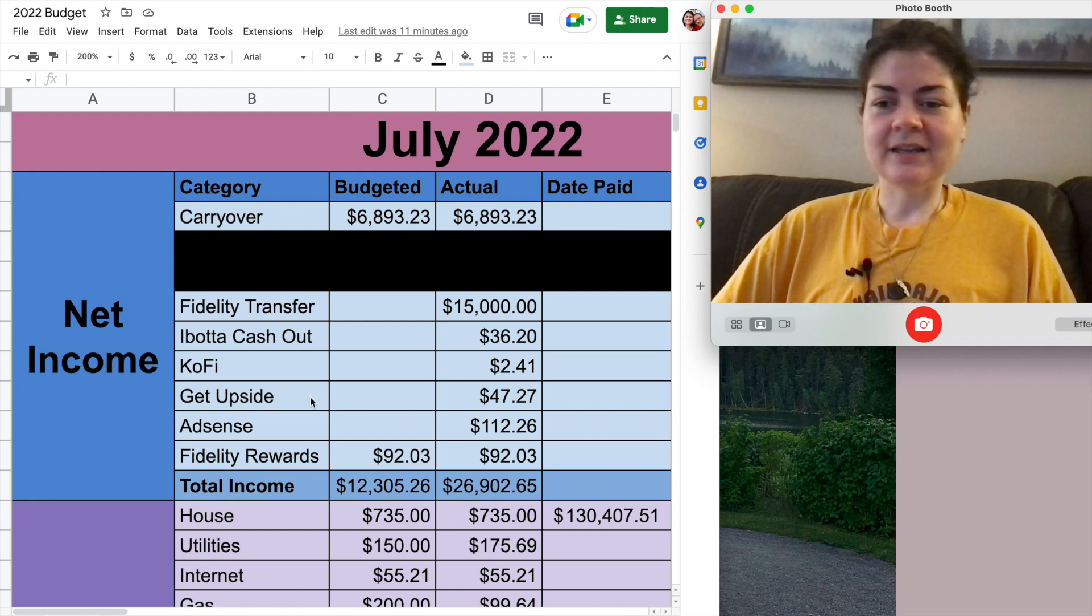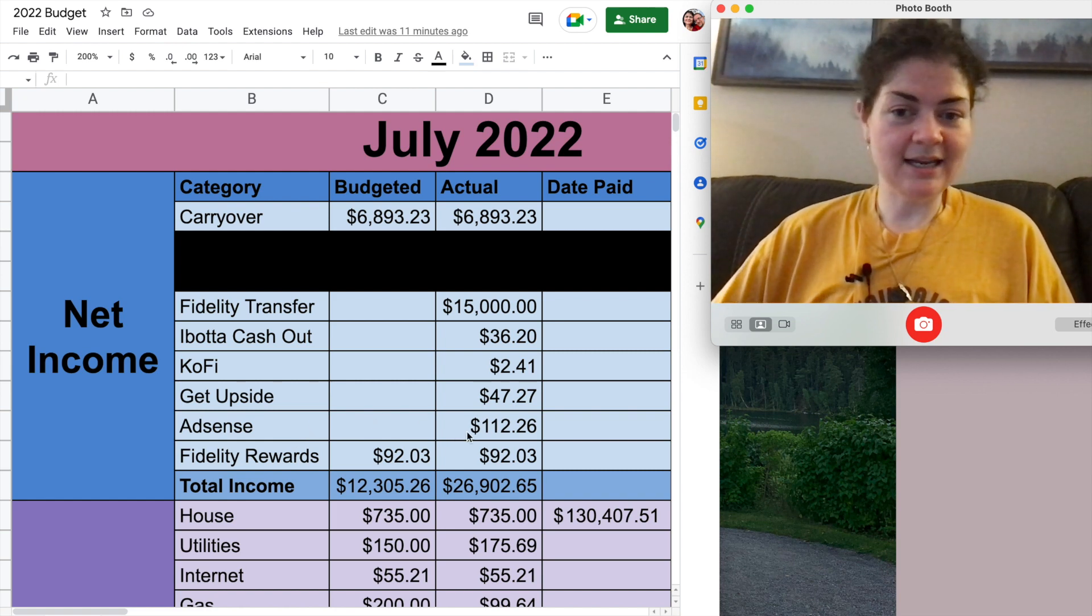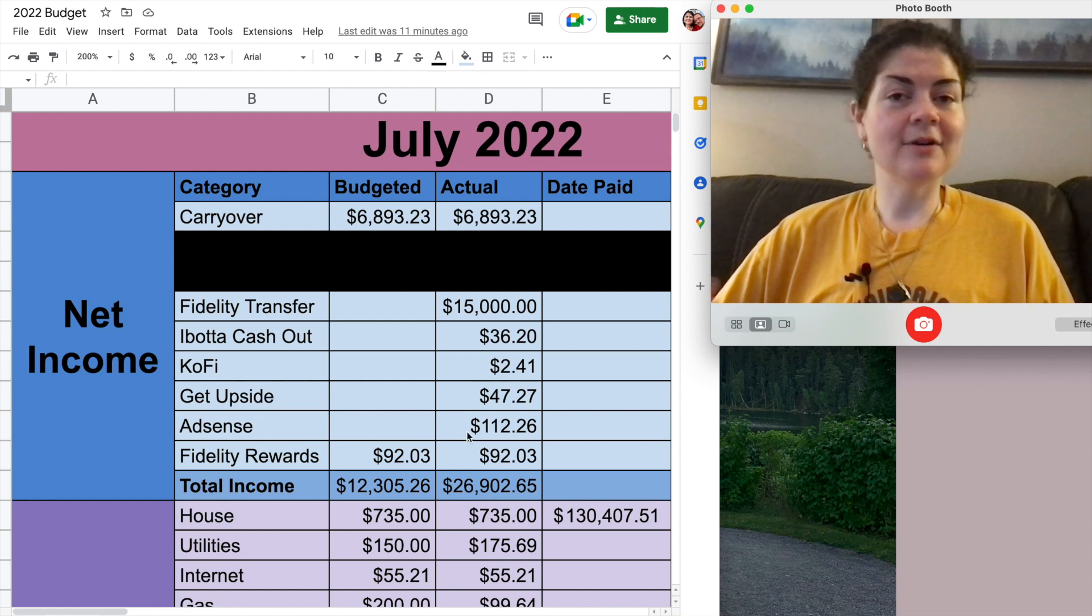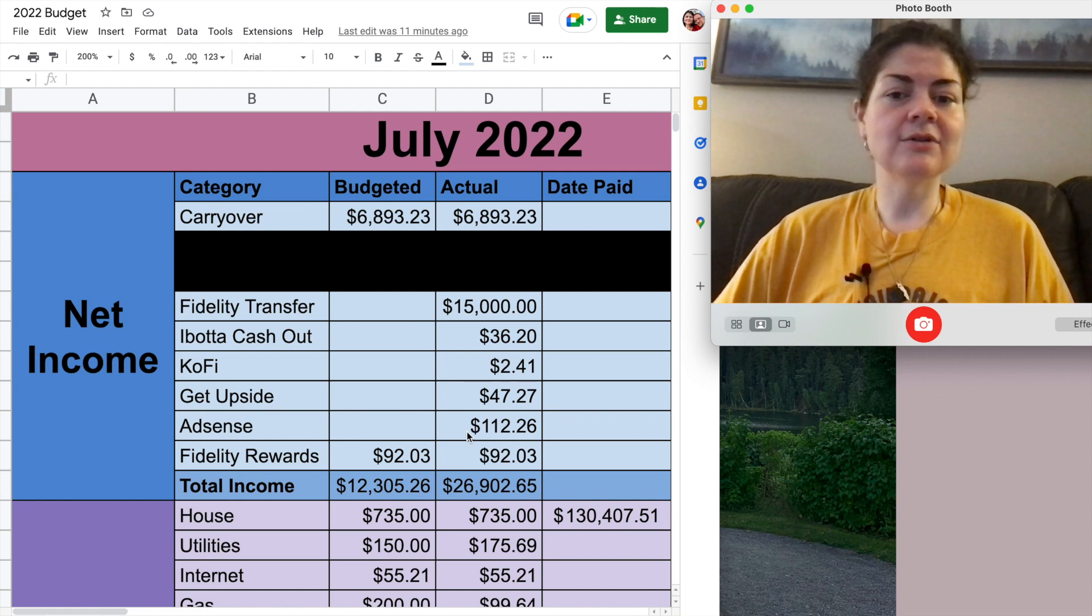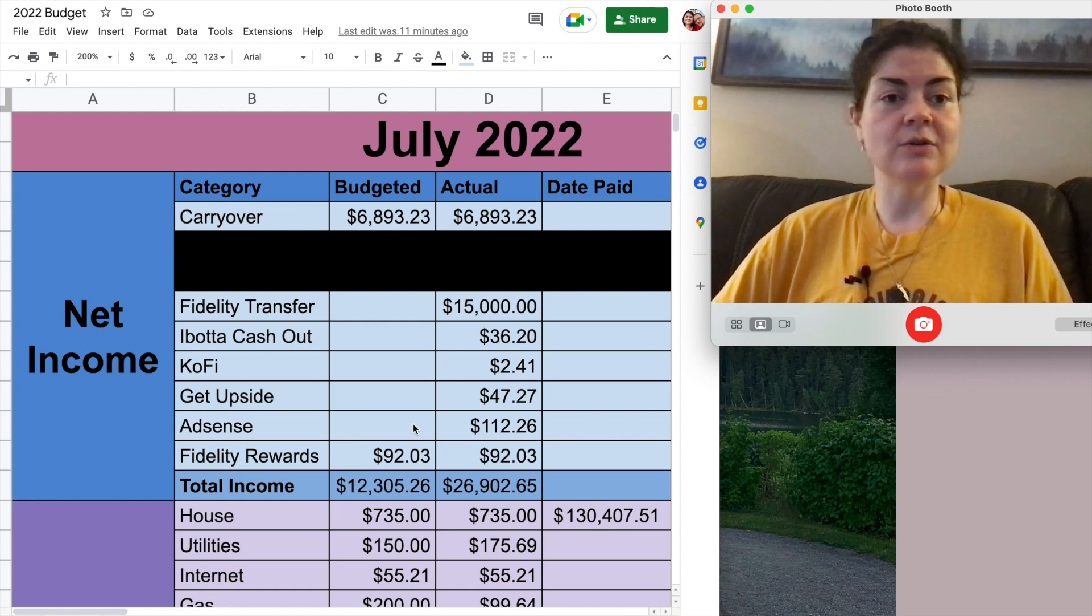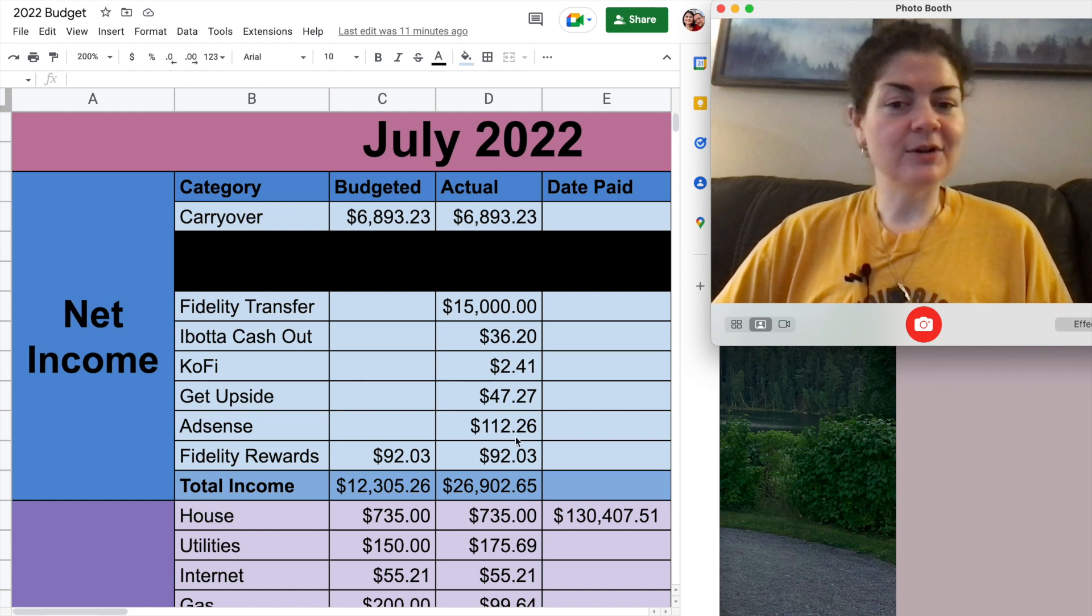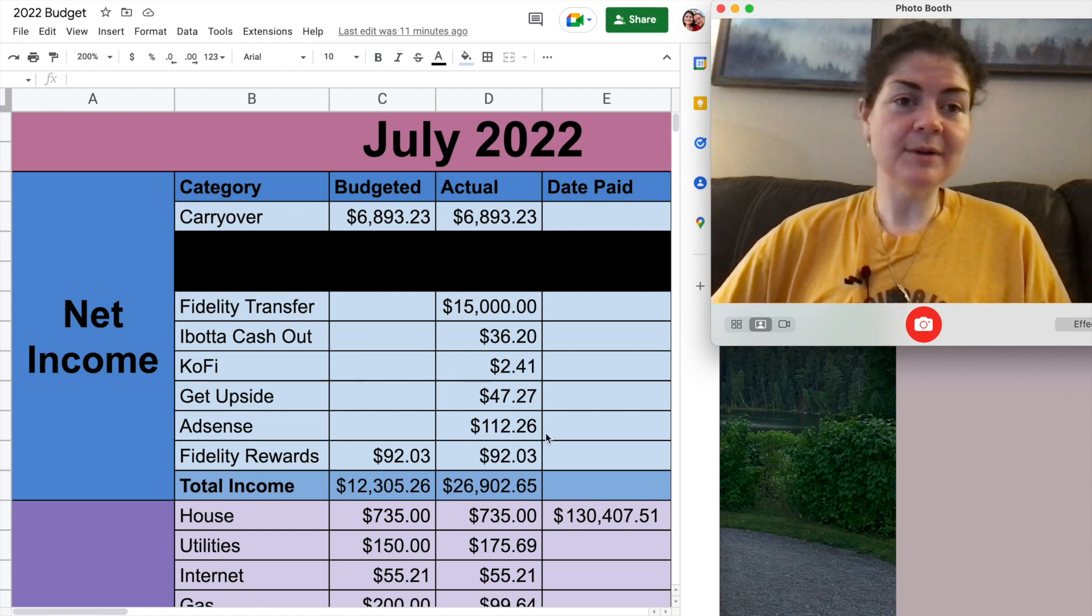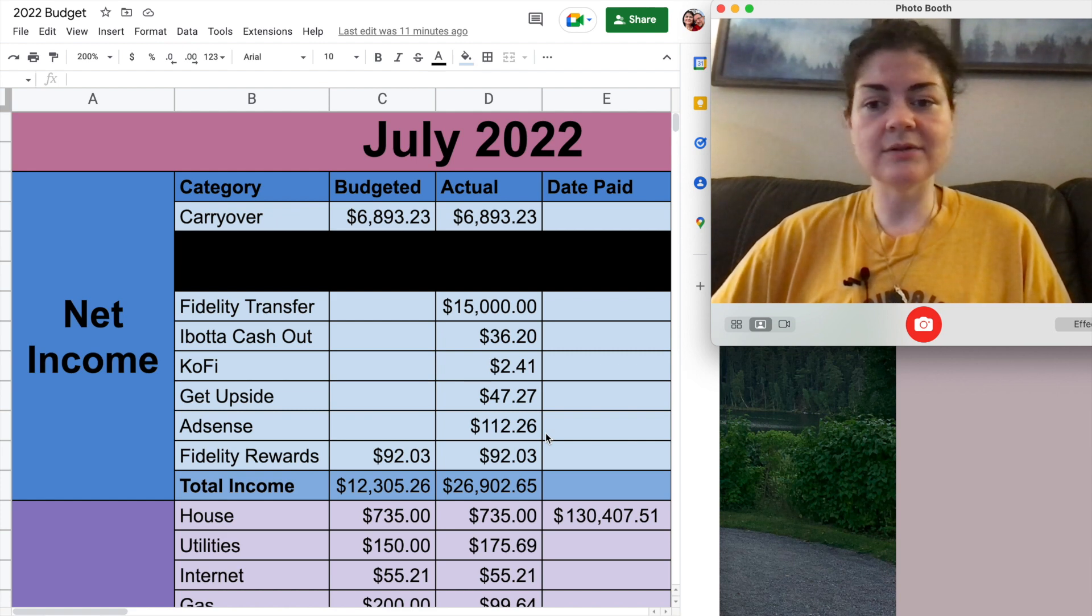Ko-Fi does not take a fee but PayPal does so whenever you do get a tip on there there's a small amount that goes to PayPal for fees but Ko-Fi does not take a fee at least. But yeah that was $2.41 that just popped up in my PayPal account one day so that was kind of nice to see and I went ahead and transferred that over into my checking too.